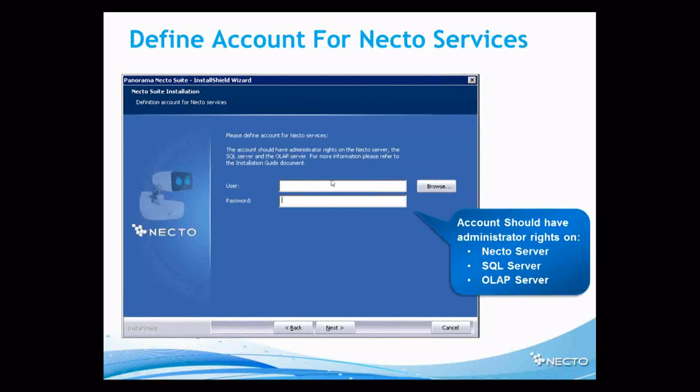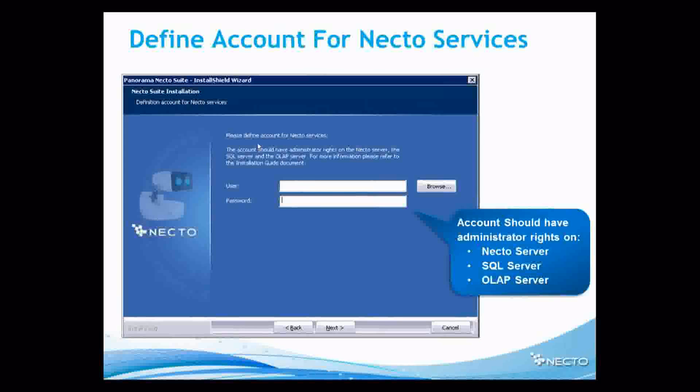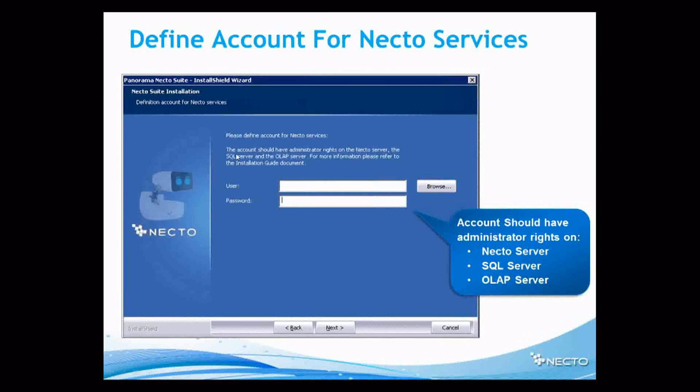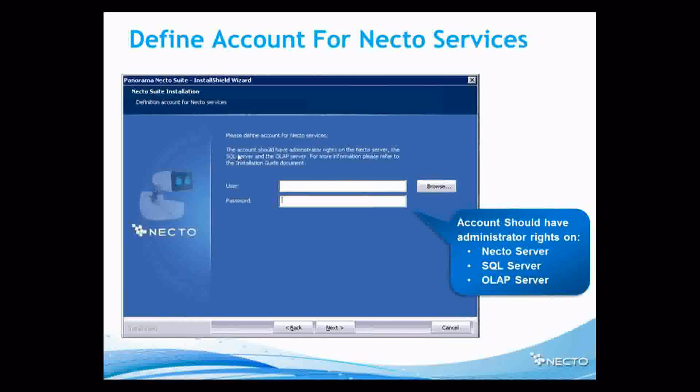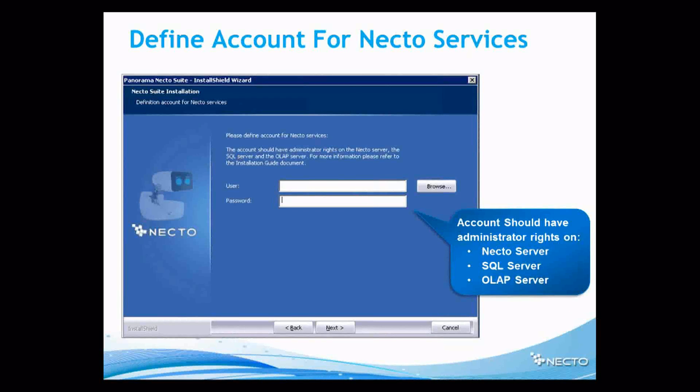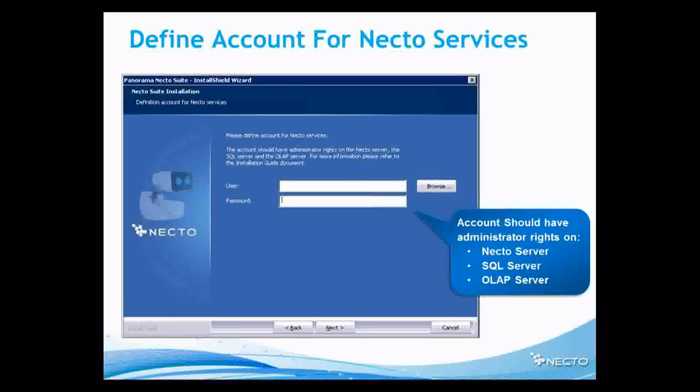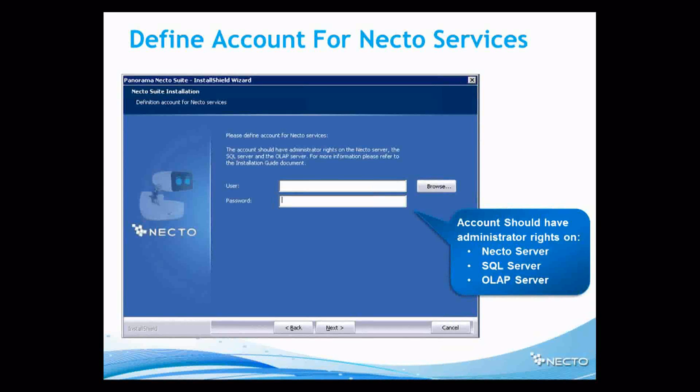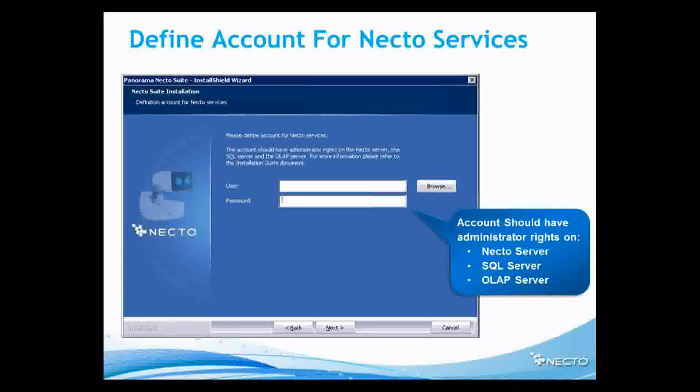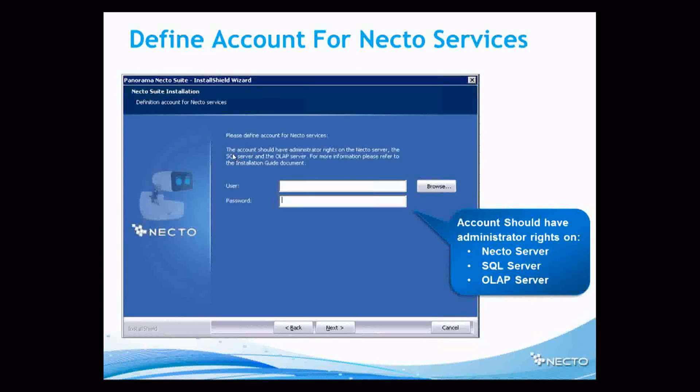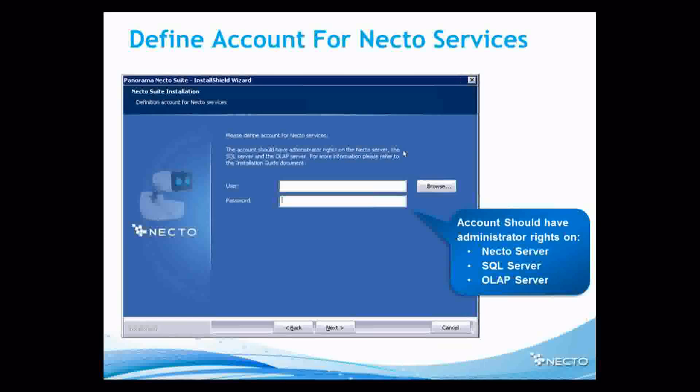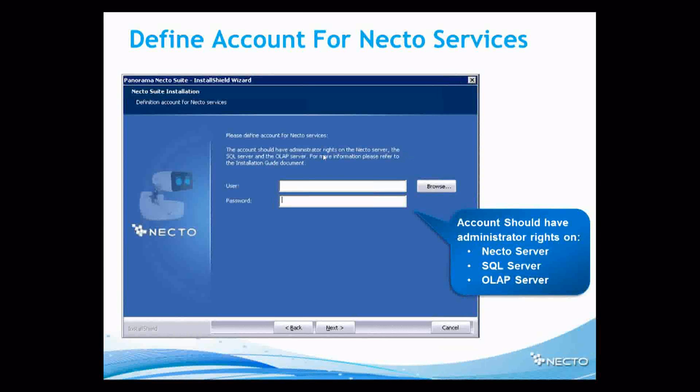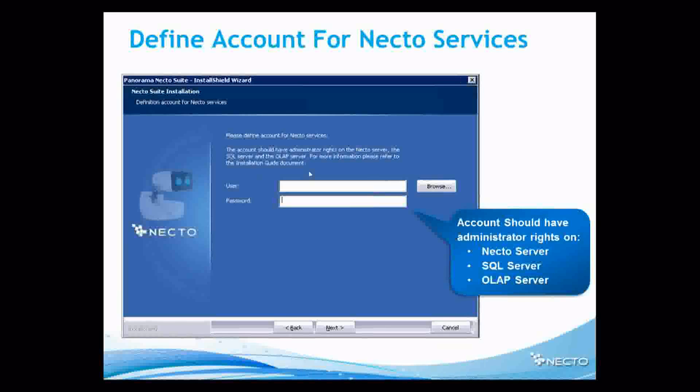And then we have to define account for Nectar services. Now, please do me a favor and read the small words, because it is really important to read them. So let's read them together. The account should have administrator rights on the Nectar server, the SQL server, and OLAP server. For more information, please refer to the installation guide document.